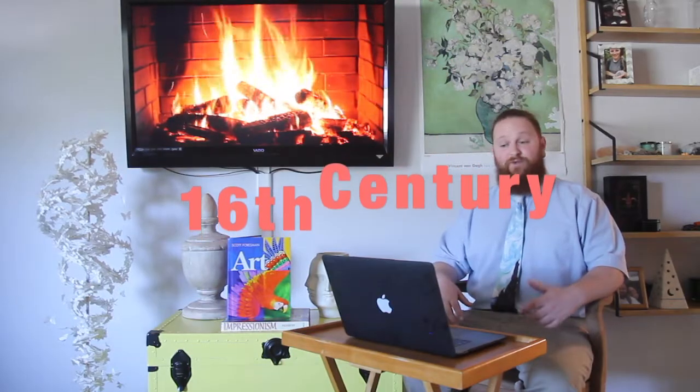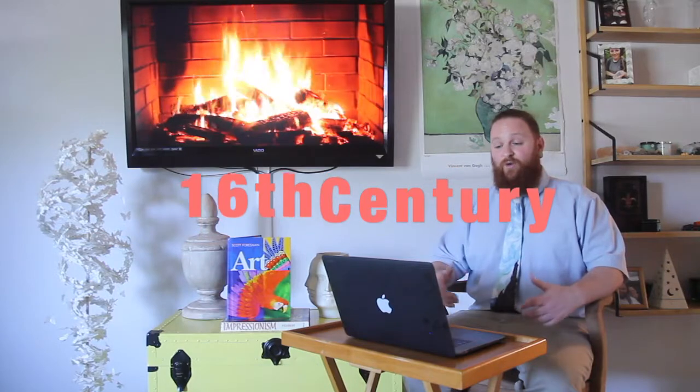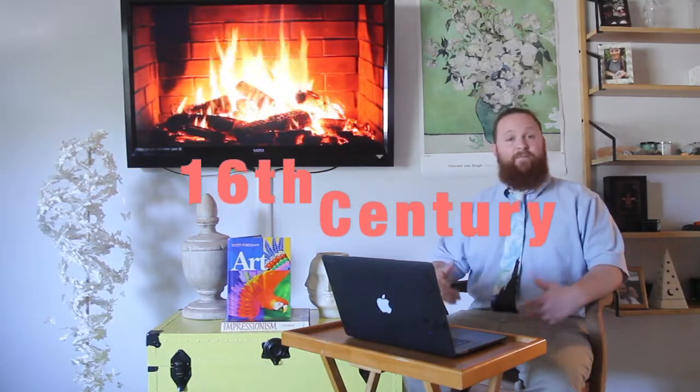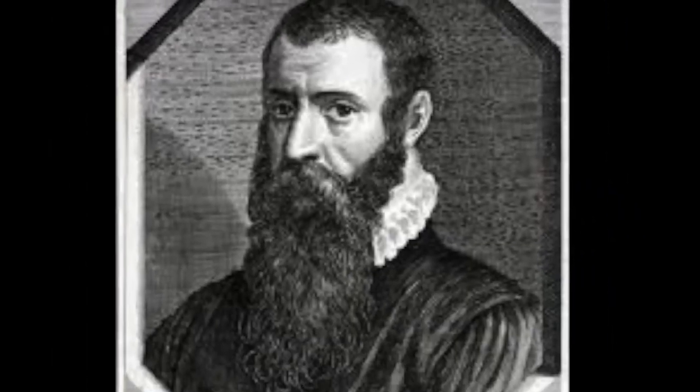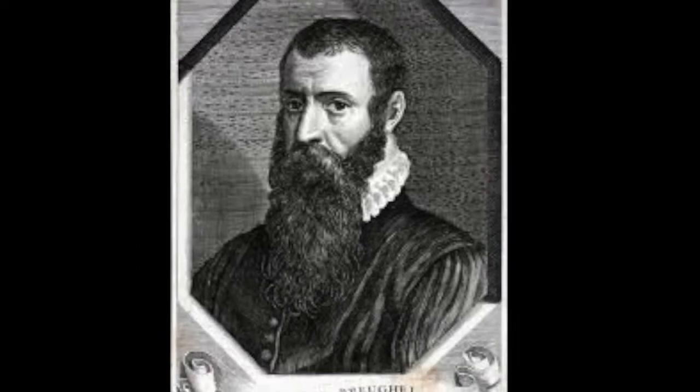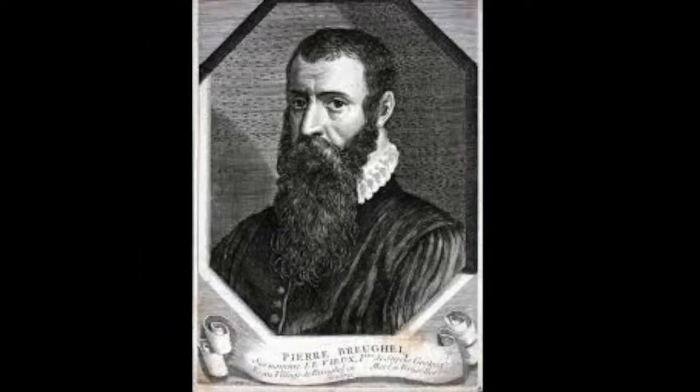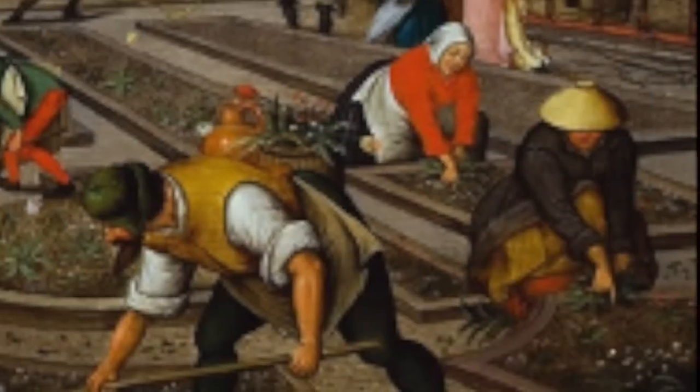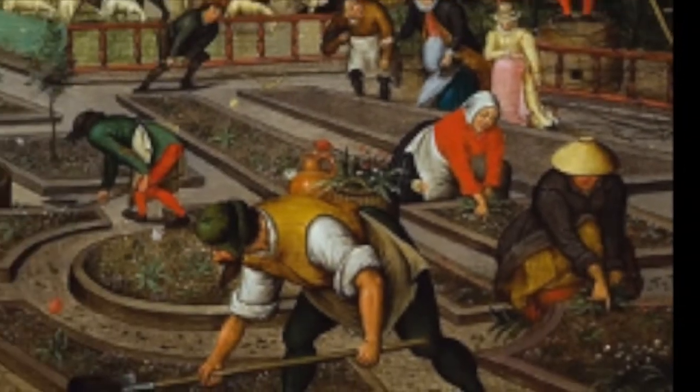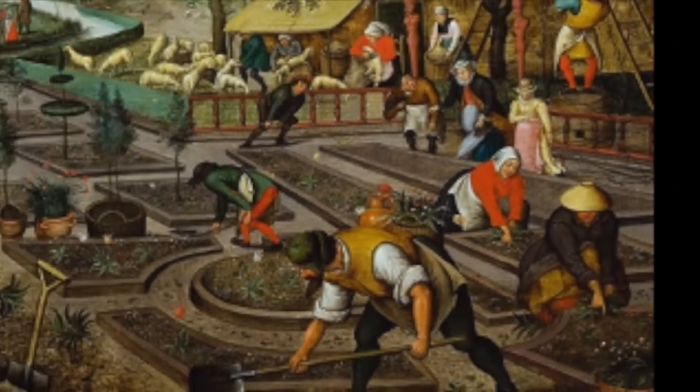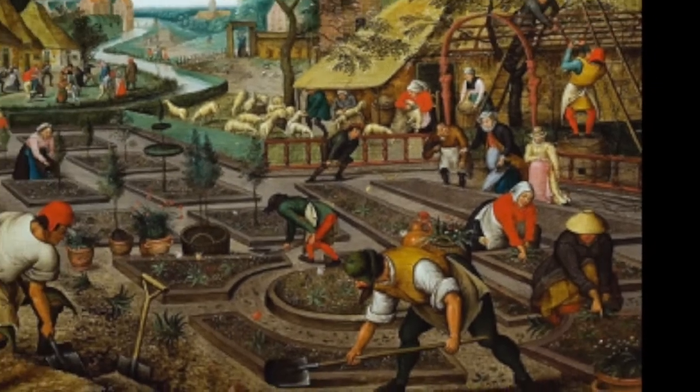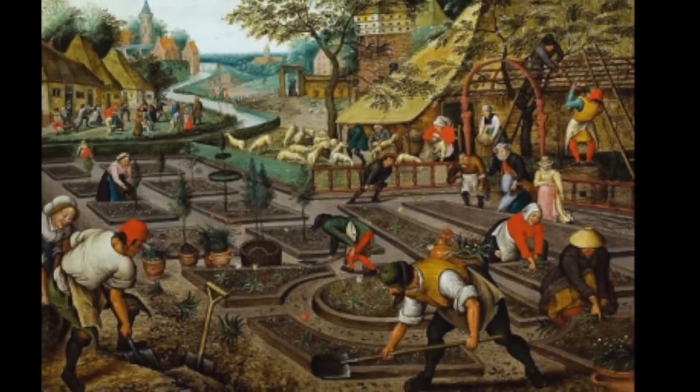By the 16th century, artists in northern Europe were creating paintings which often populated biblical features still. However, this Flemish artist named Peter Bruegel became a master of landscape painting, specializing in very colorful and highly detailed scenes, which is like this one named the Landscape with the Fall of Icarus.